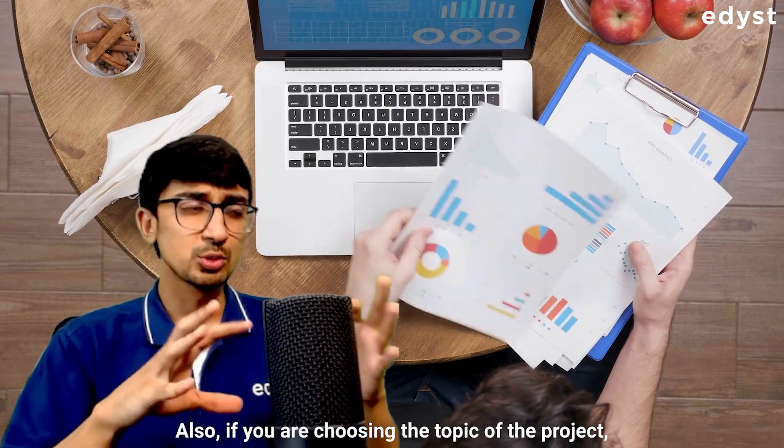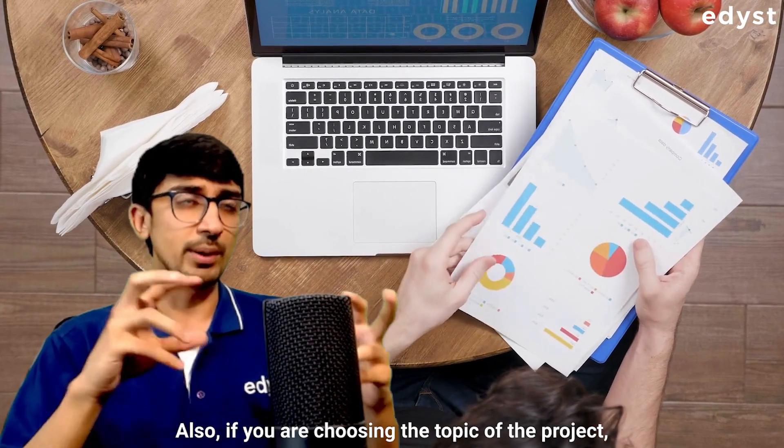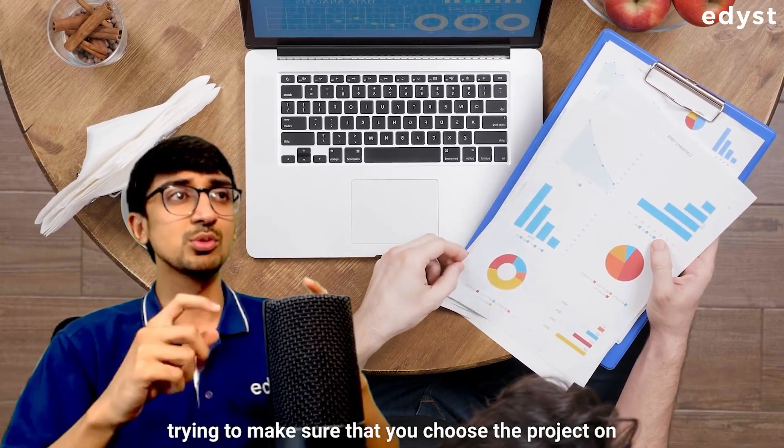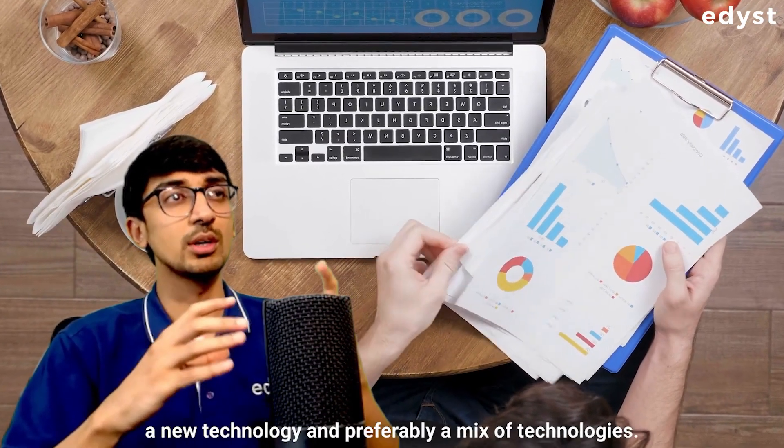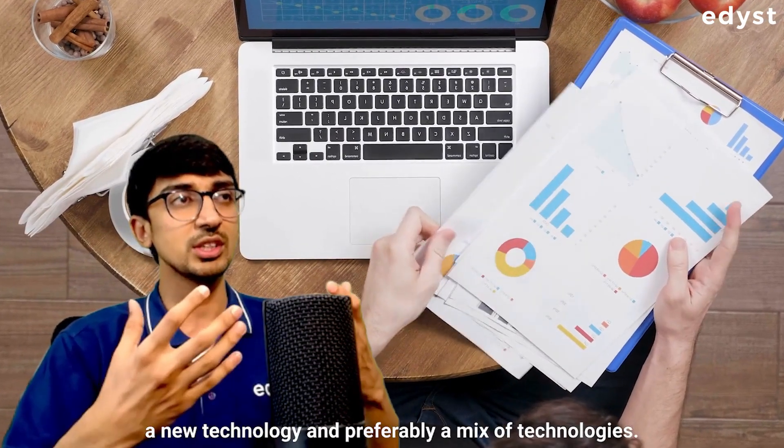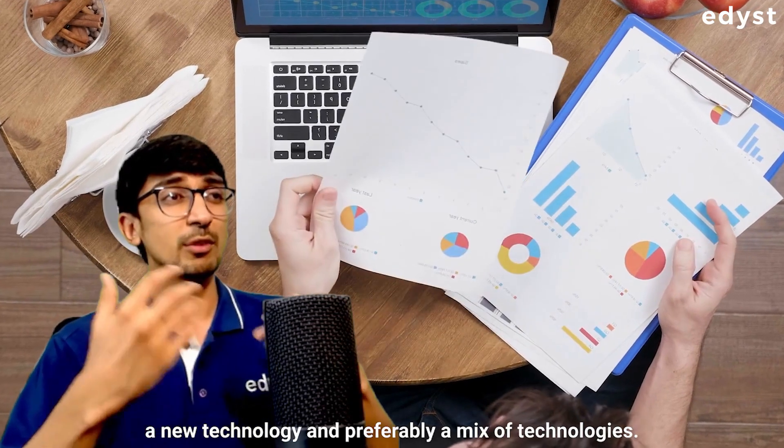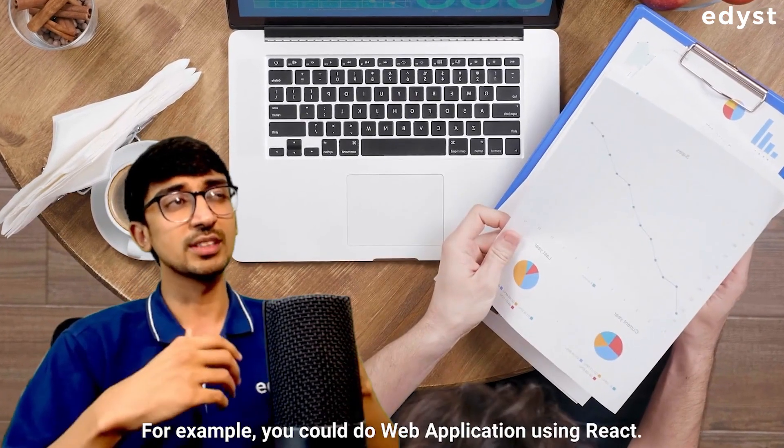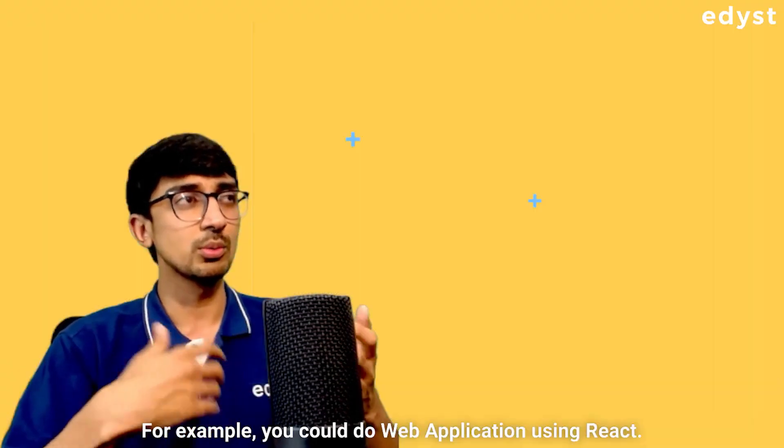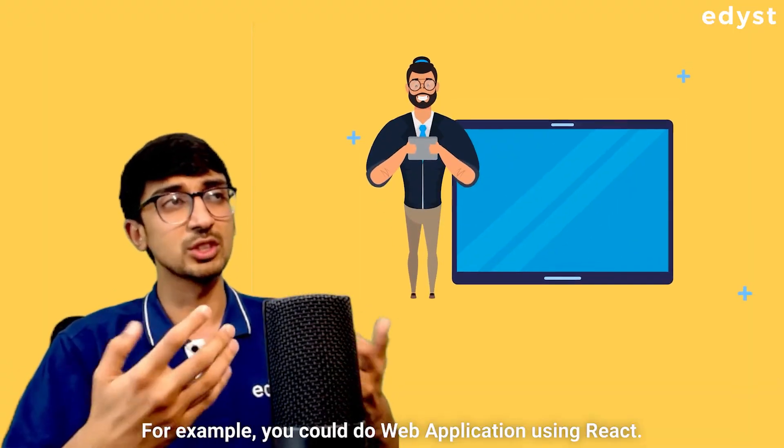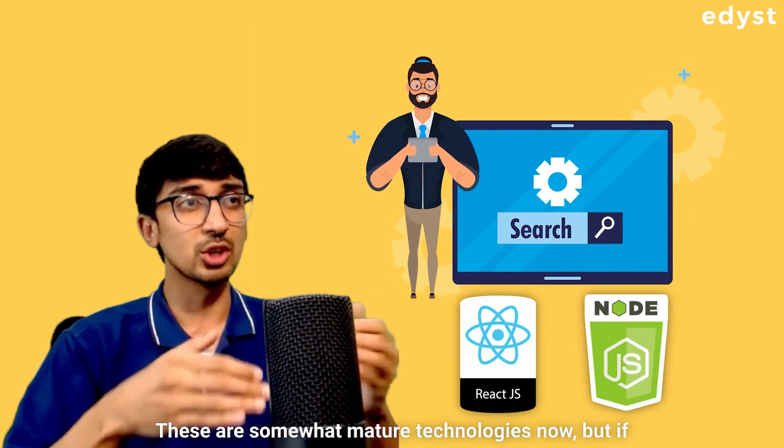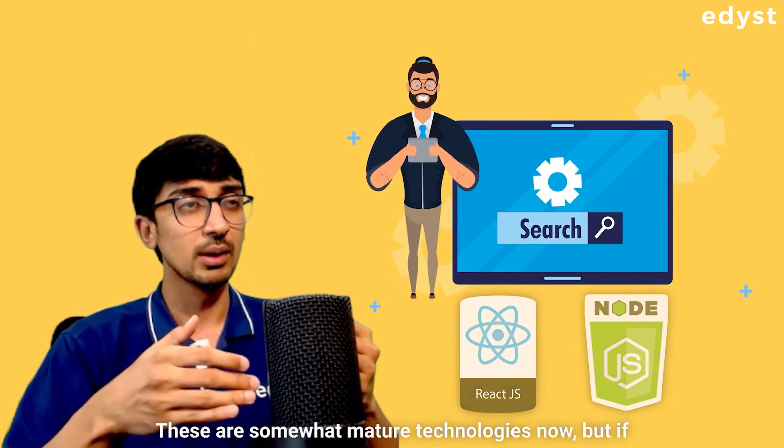Also, if you are choosing the topic of the project, try to make sure that you choose the project on a new technology and preferably a mix of technologies. For example, you could do a web application using ReactJS, NodeJS. These are somewhat mature technologies now.